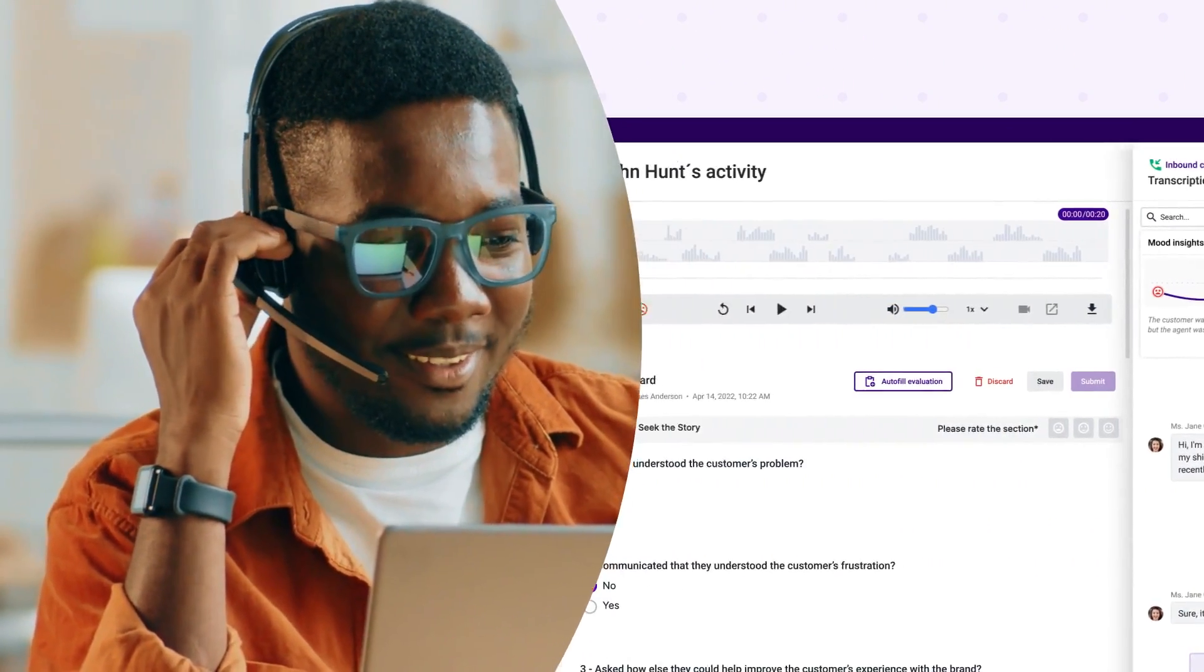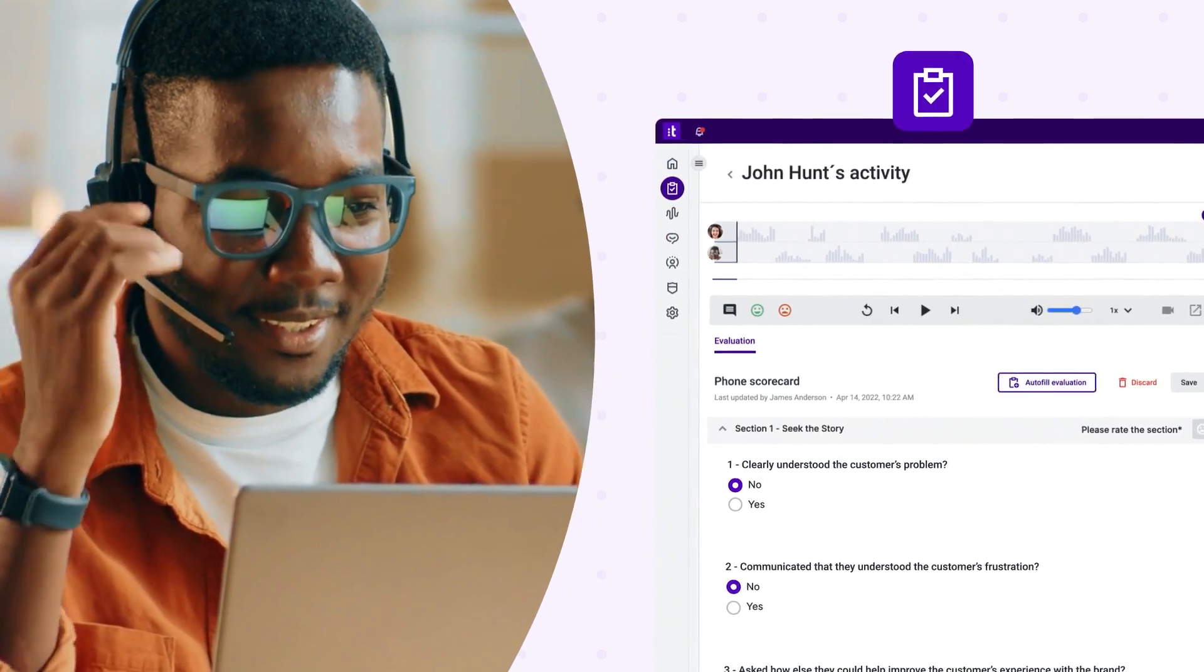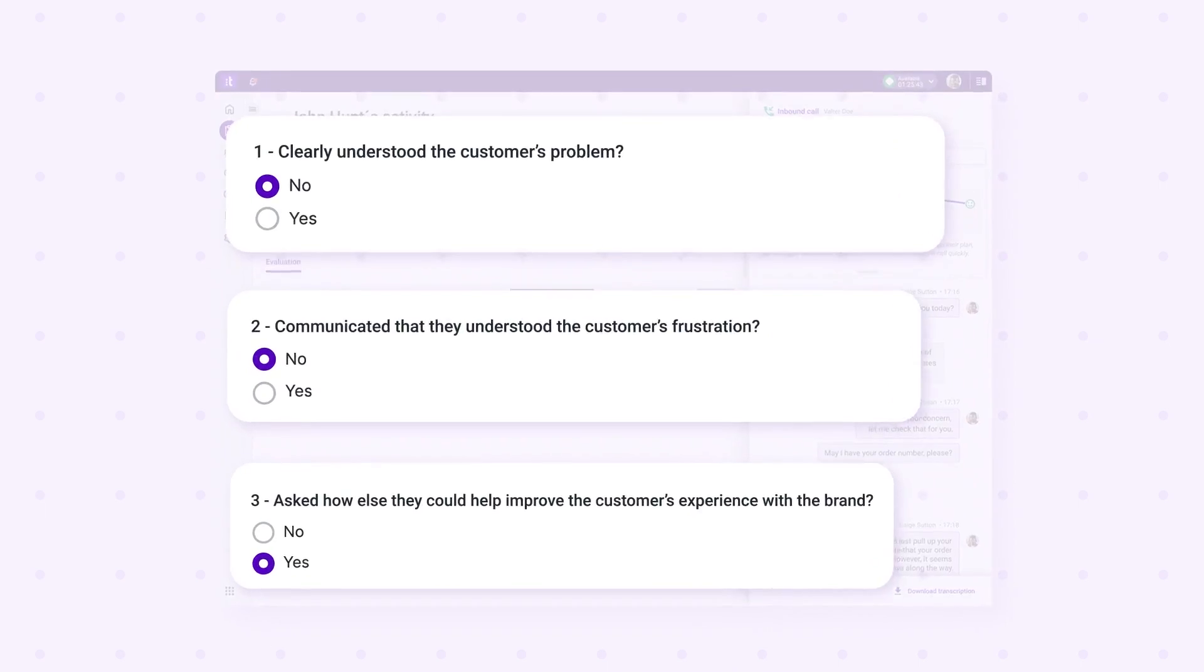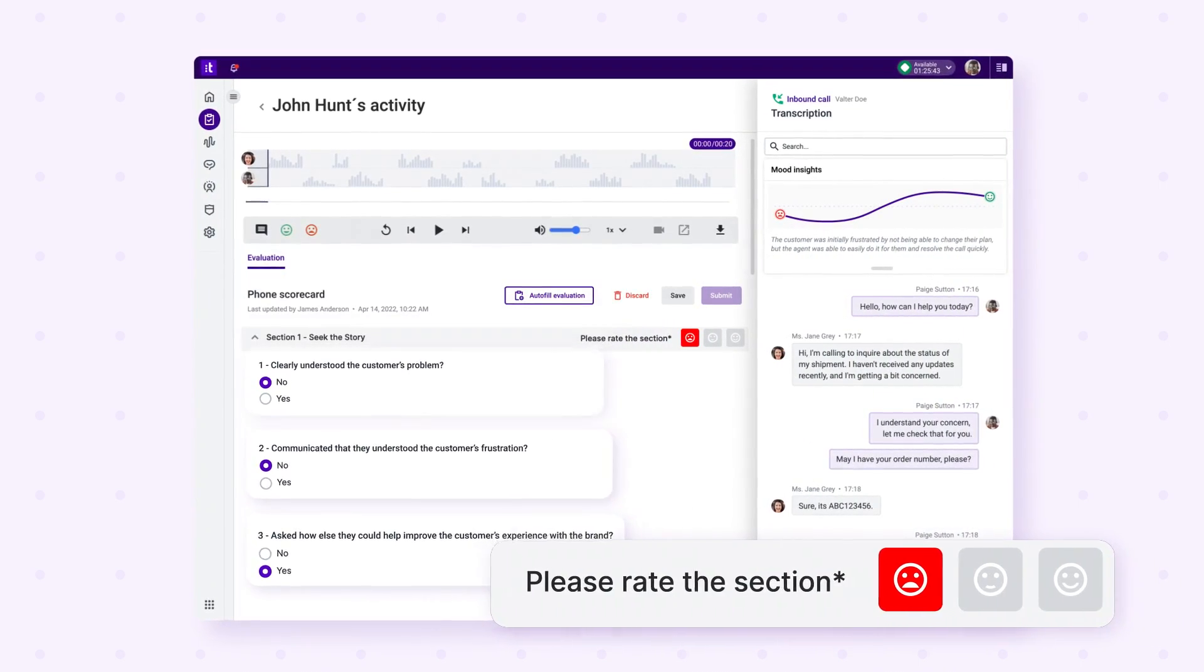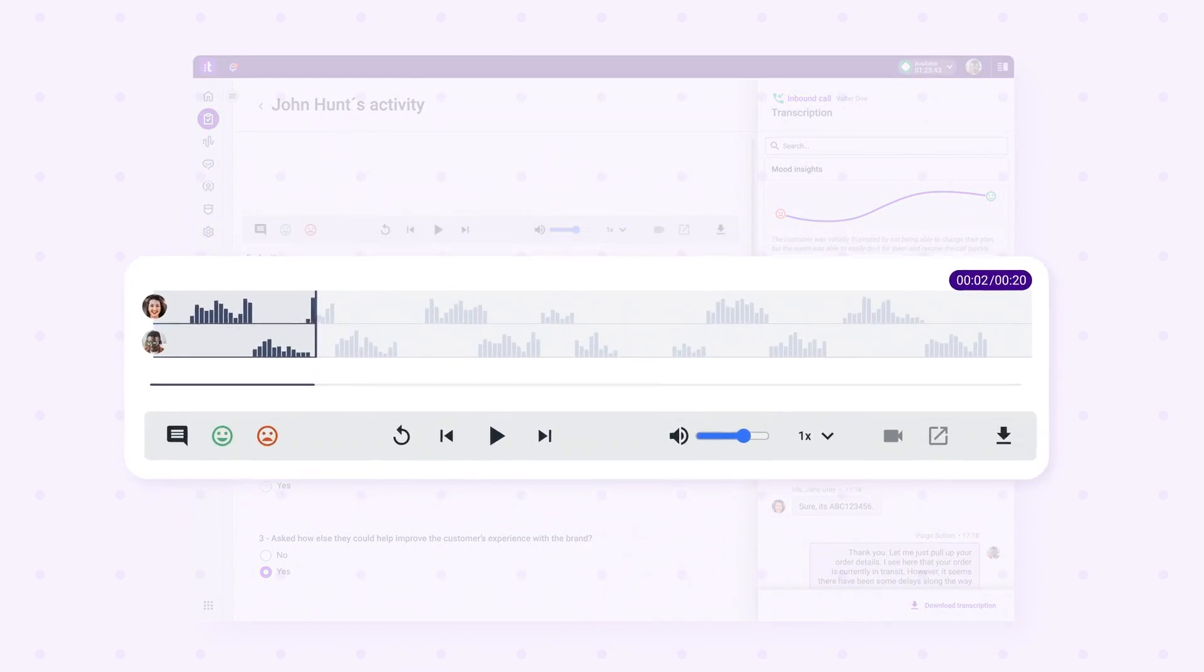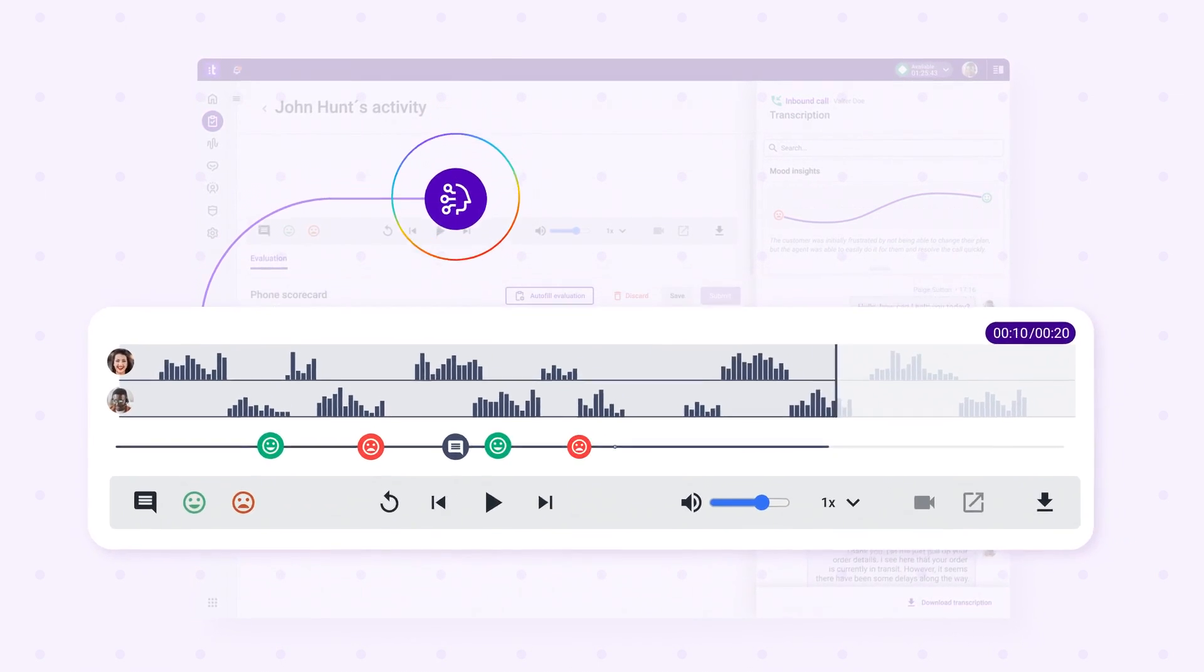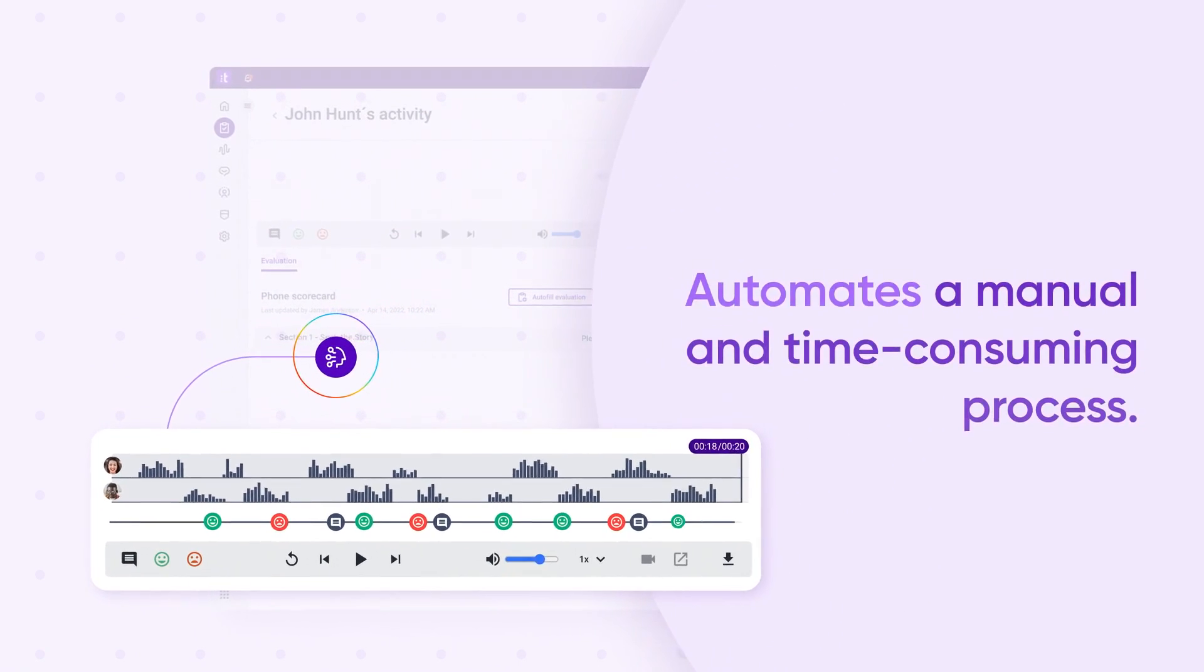Such as implementing a new empathy-focused coaching plan for an agent who resolves customer issues but often leaves customers feeling dissatisfied. And by using AI to score every interaction, Customer Experience Analytics automates a manual and time-consuming process.